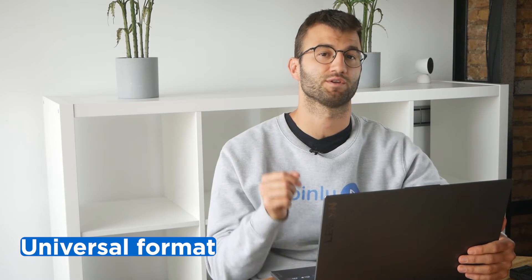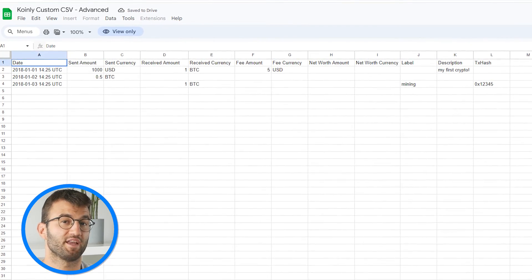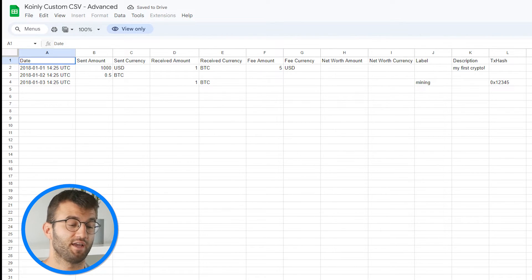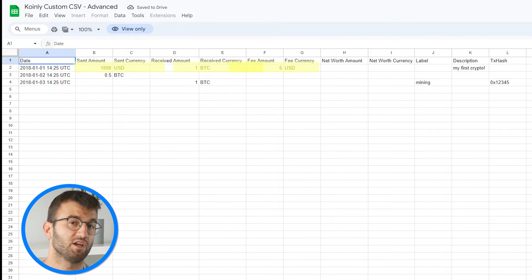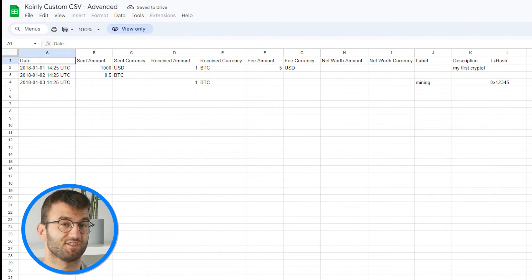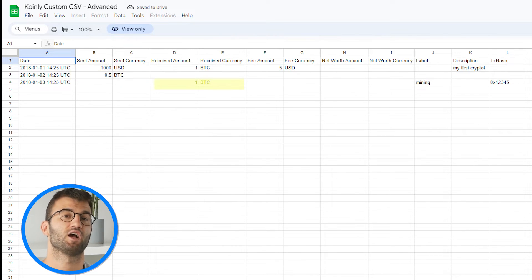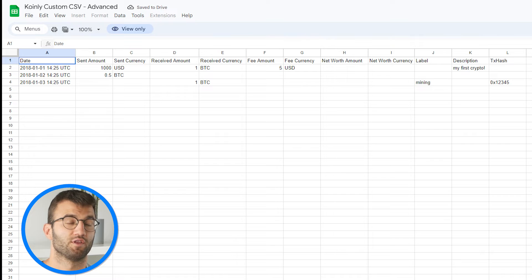Lastly, let's talk about the universal format template. This format can be used for importing any kind of data — you have to specify the amount you are sending and the amount you are receiving in separate fields, meaning you can use it for deposits, withdrawals, and even trades. The first sample row contains a trade of 1000 USD to 1 BTC with a fee of 5 USD. The second row contains an outgoing/send transaction of 0.5 BTC. The third row contains an incoming transaction of 1 BTC from mining.